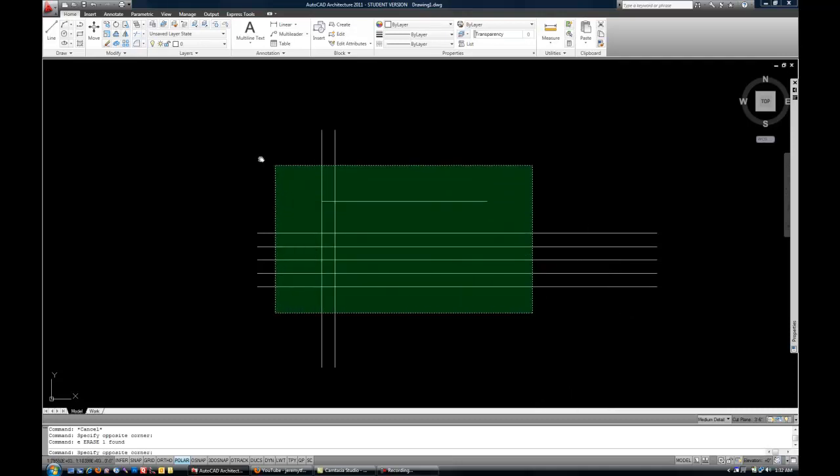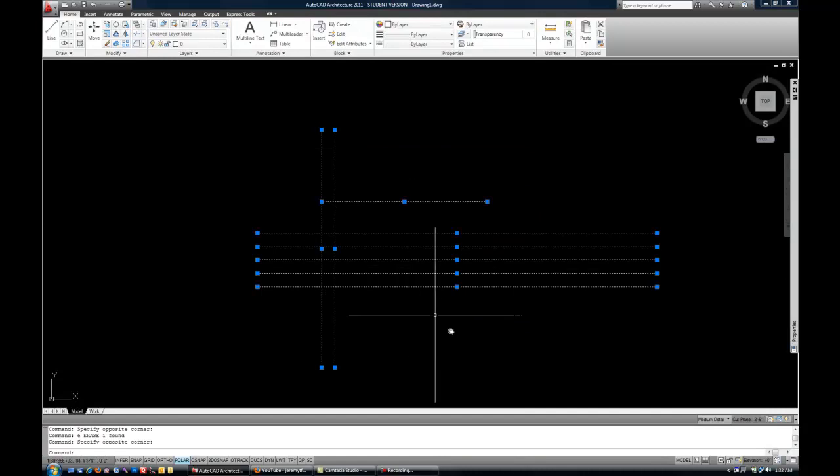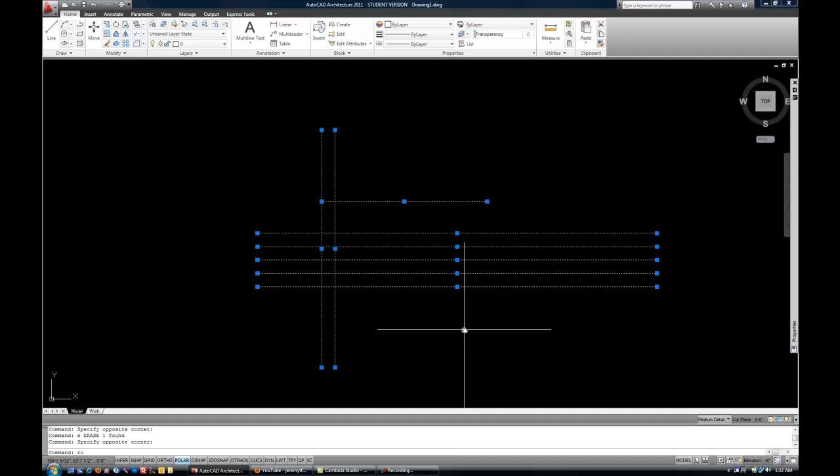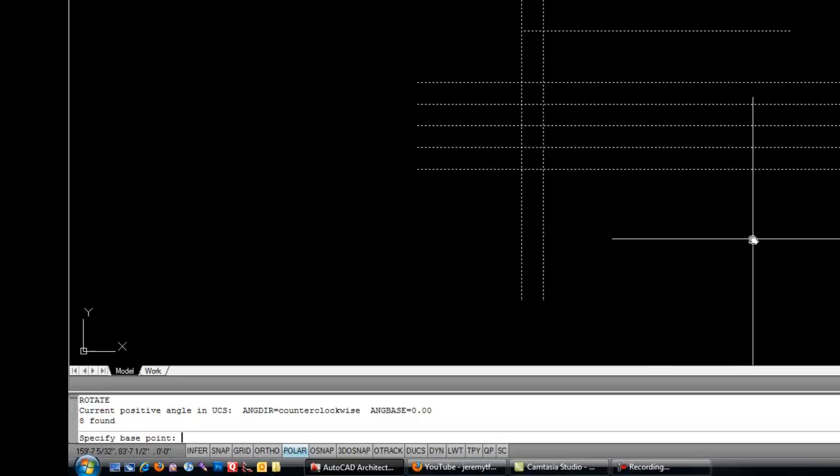I'm going to select the objects first. Again, you could start your command first if you wanted. And then RO for rotate, and then space or enter.